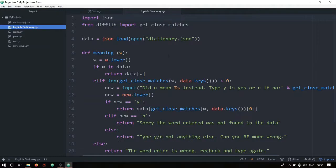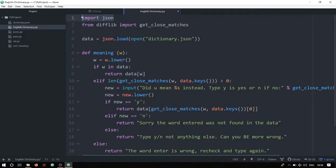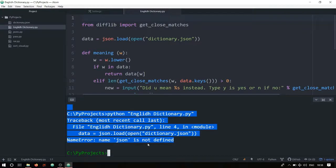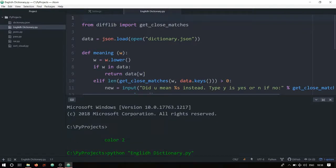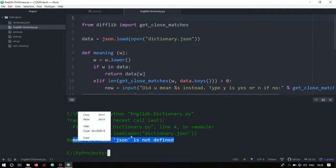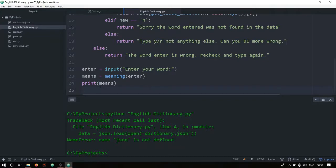The program works fine, but let me quickly make a mistake — I'll use the json module without importing it, save it, and run it. It says: NameError: json is not defined. I know the error is that I haven't imported json, but imagine it's an error you don't understand. Normally you'd copy it and go to your browser to search Stack Overflow. But with ask-stack you can handle this differently.